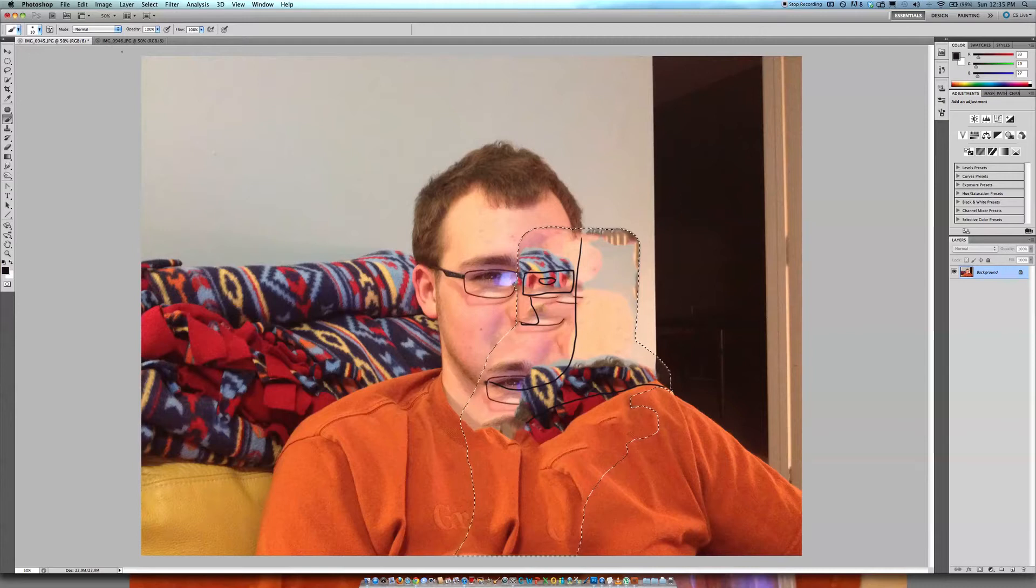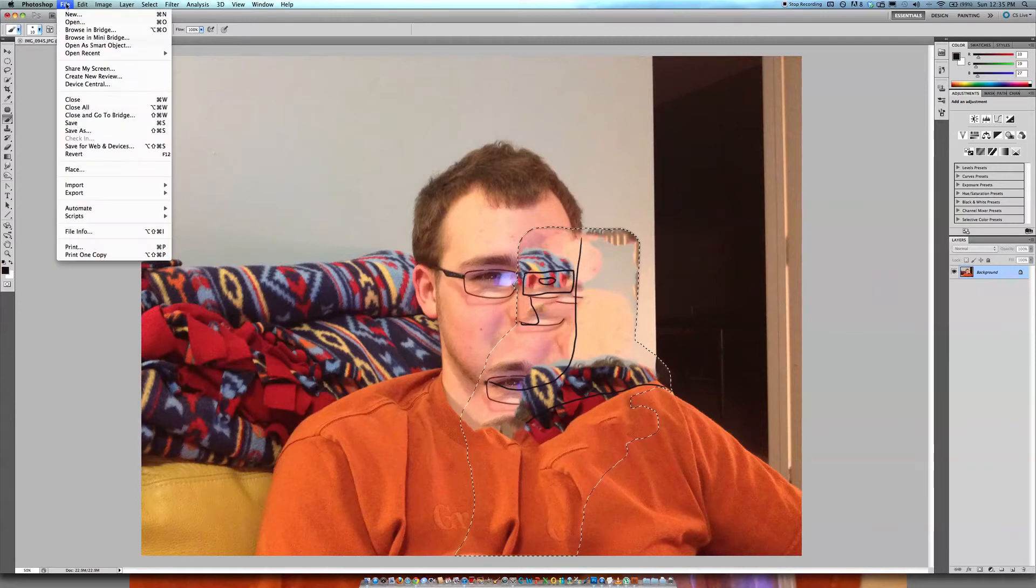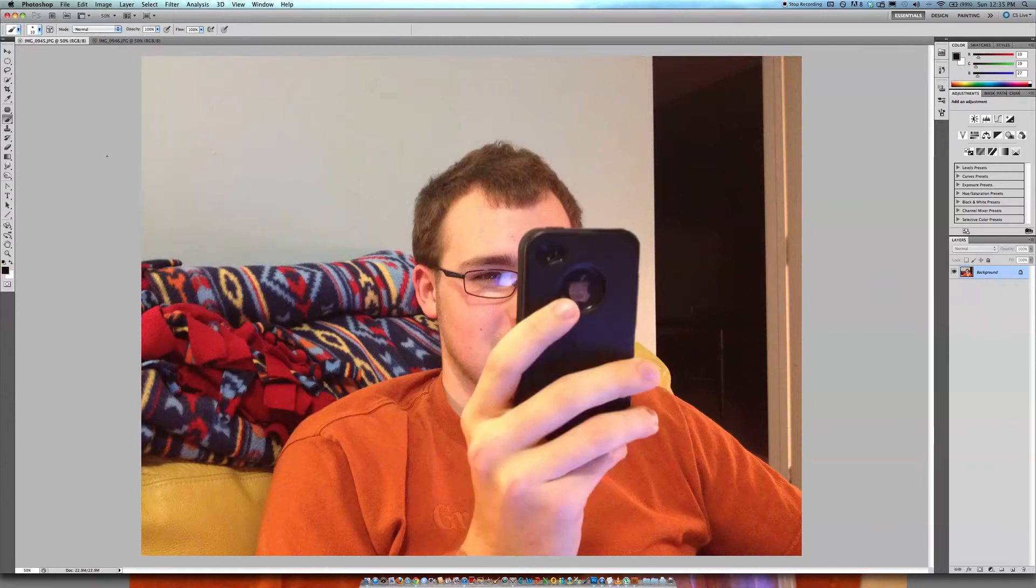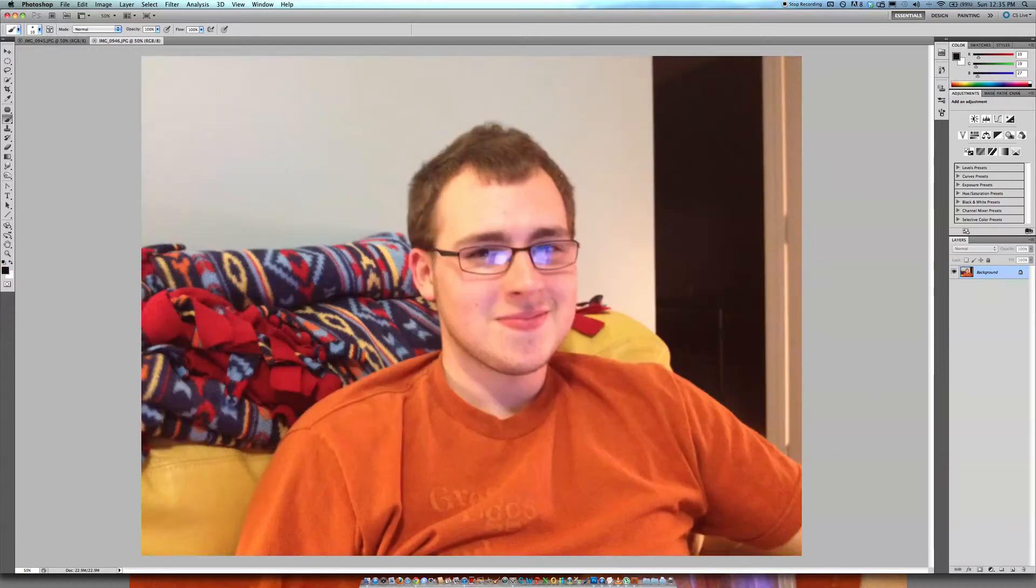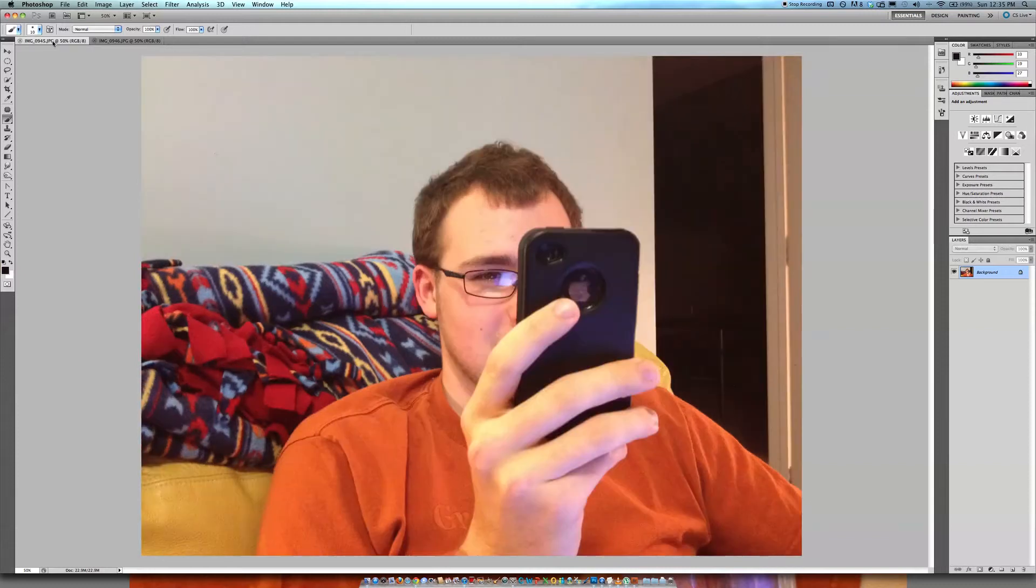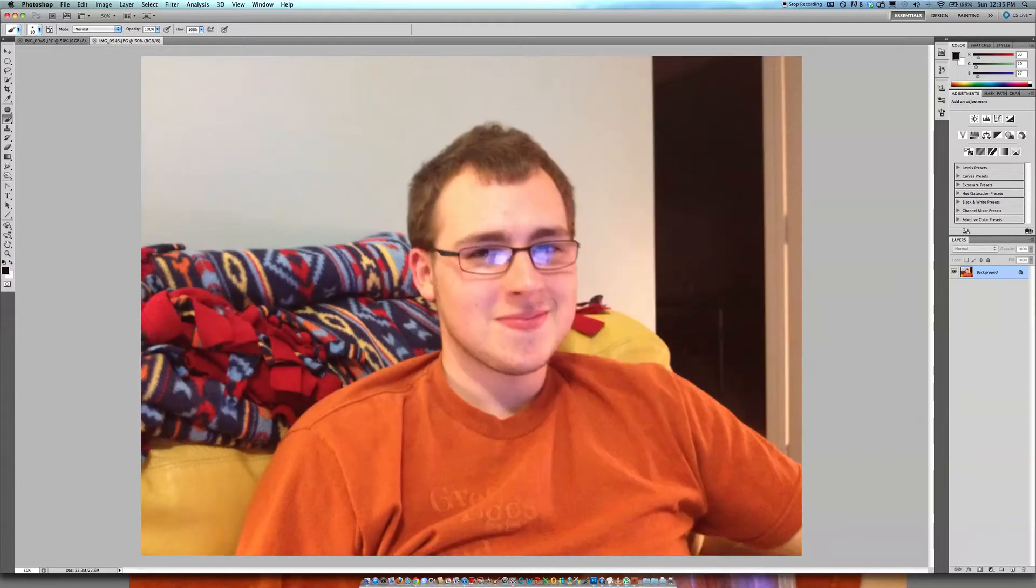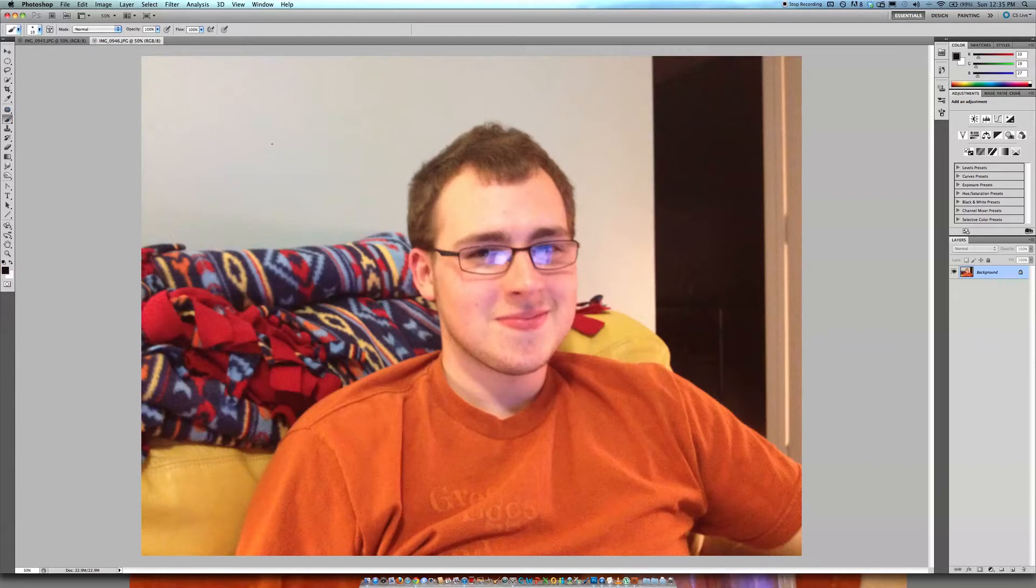So here's the method that I use whenever I can, whenever I have another photo that I can use to correct my original. That doesn't always happen, but sometimes I'll just take extra photos because I like to take pictures.